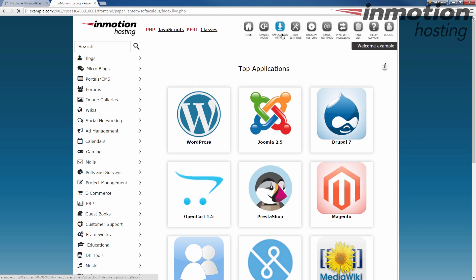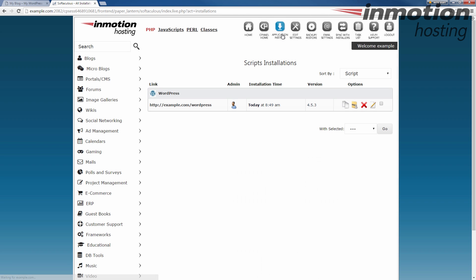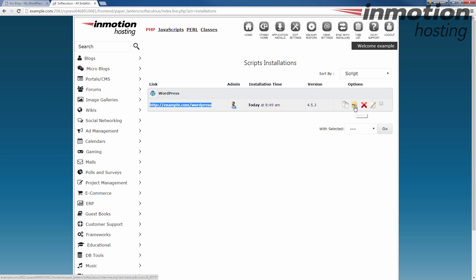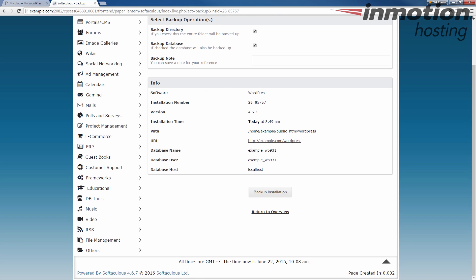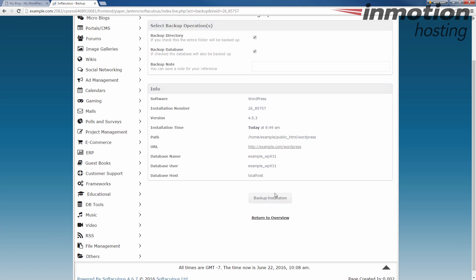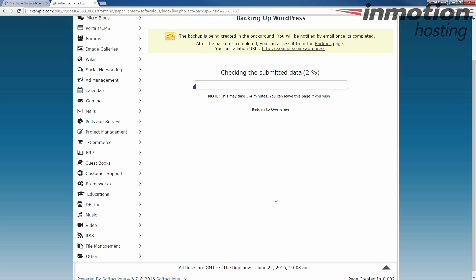I'm going to go to my application installs. There you'll see all your websites listed. This is the one that I'm working with right now. And I'm just going to click this backup button here. And then I'm going to choose my directory and database and then just click backup installation.